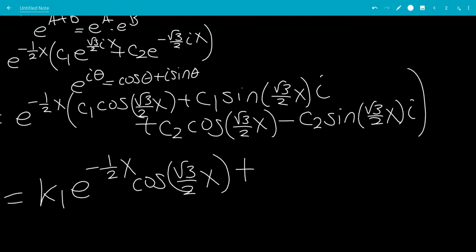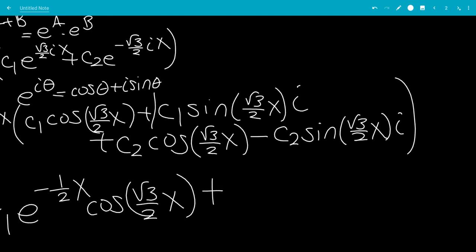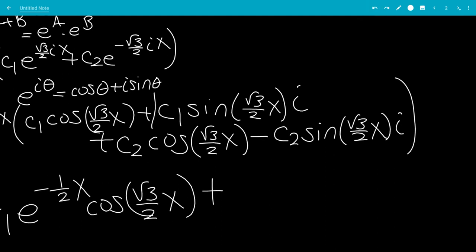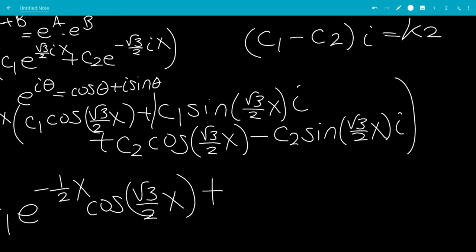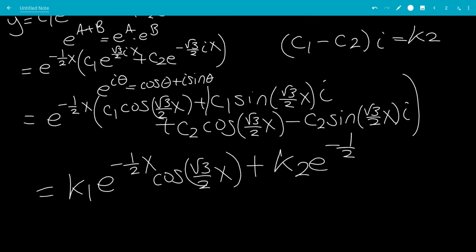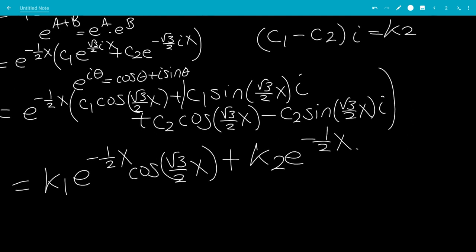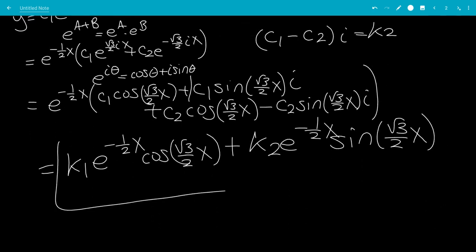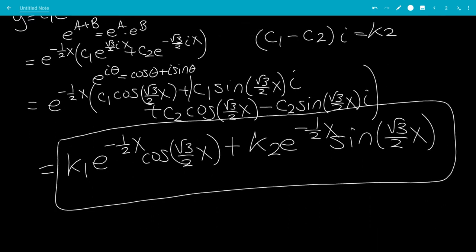For the sine terms, we have c1 times i and negative c2 times i, which combine to c1 minus c2 times i. We call that k2, since i times a constant is just another constant. So the final answer is y equals k1 e to the negative 1/2 x times cosine of square root of 3 over 2 times x, plus k2 e to the negative 1/2 x times sine of square root of 3 over 2 times x. That is the answer to this differential equation, and that's the end of the video.